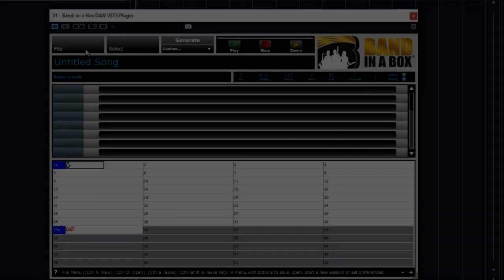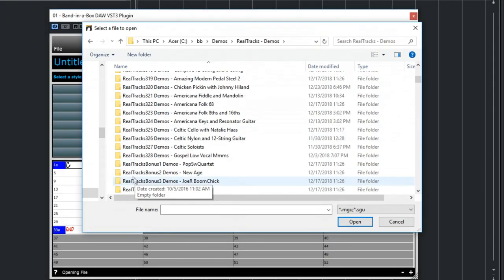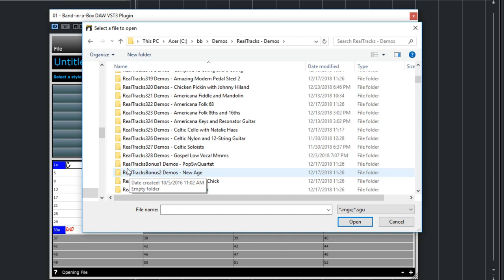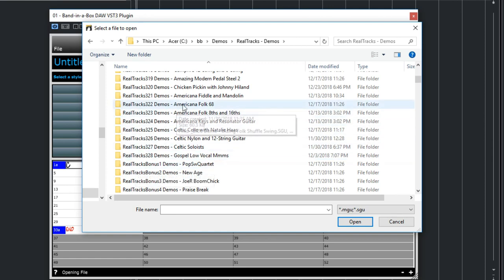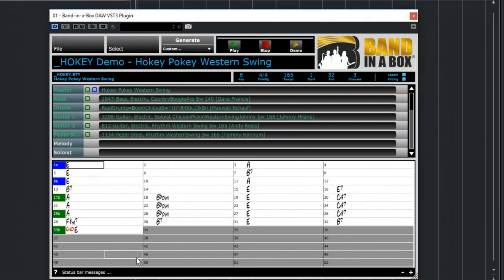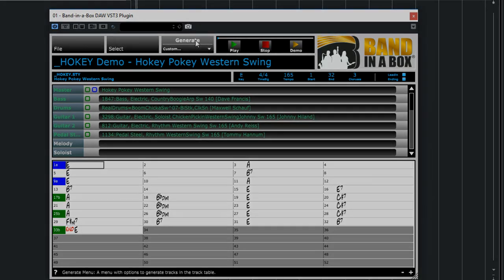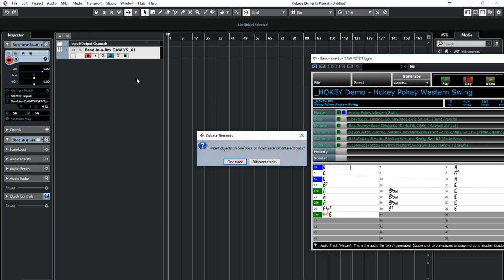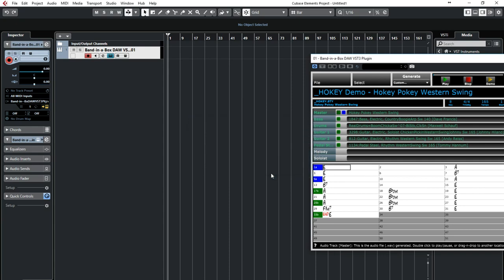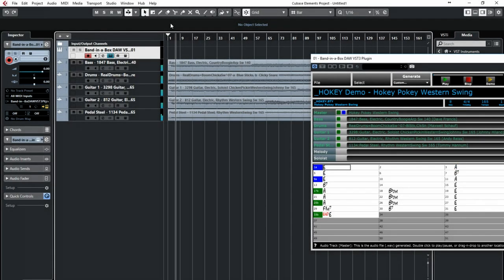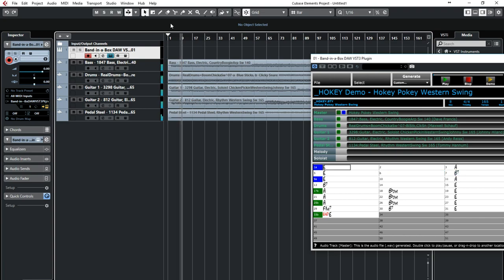And now I'm going to open a band in a box. In addition to actually typing in the chords, you can also just open actual band in a box files. Either files you've created right in the band in a box app, or files other people have sent you, or even the demos that come with band in a box. I'm going to open a band in a box song file that features a country style that includes a soloist by the amazing Nashville legend Johnny Highland. So we now have the entire thing entered for us. The chord progression, key, form, etc. So I'll just generate the tracks. Now I'll drag them in.